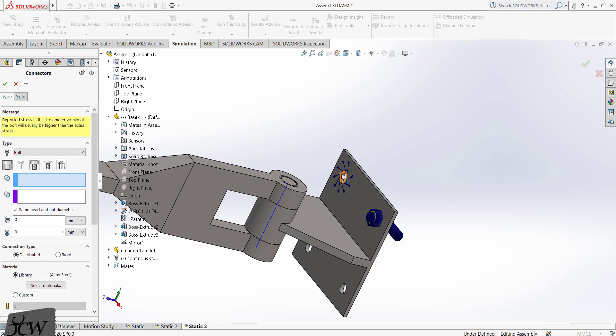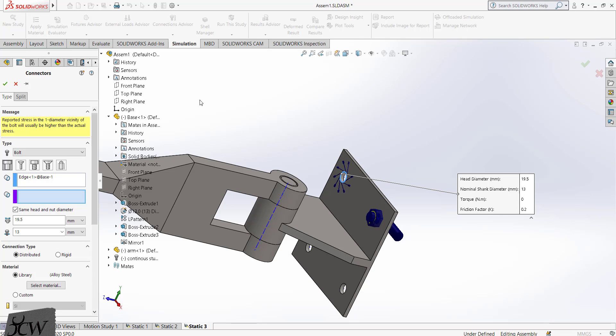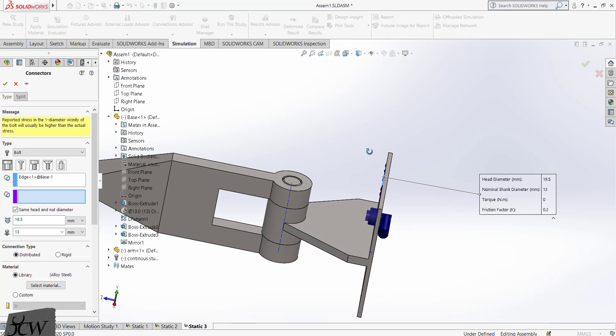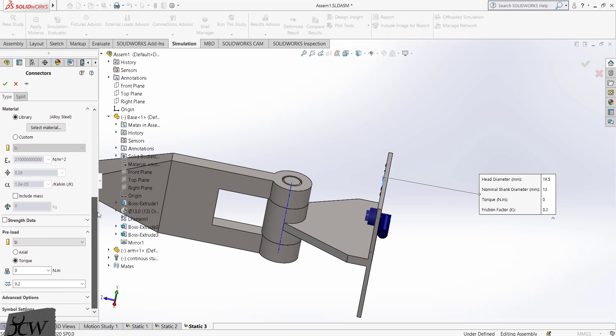Select this edge, select the front plane, check preload of 600 Nm.